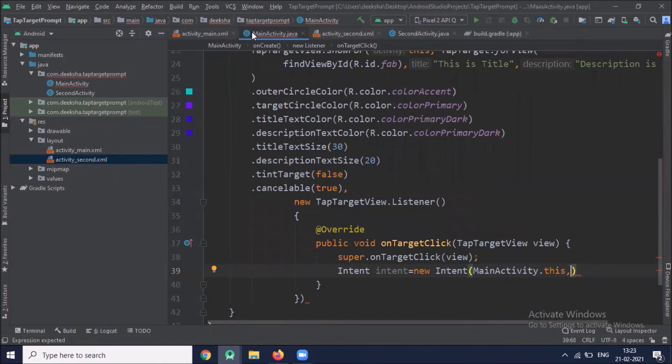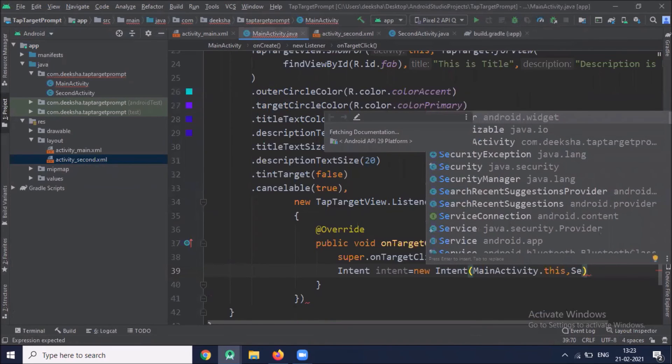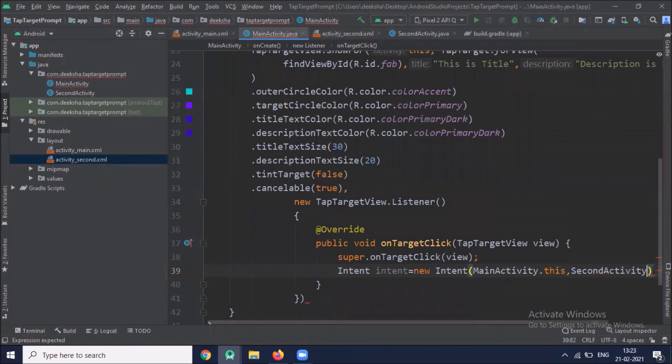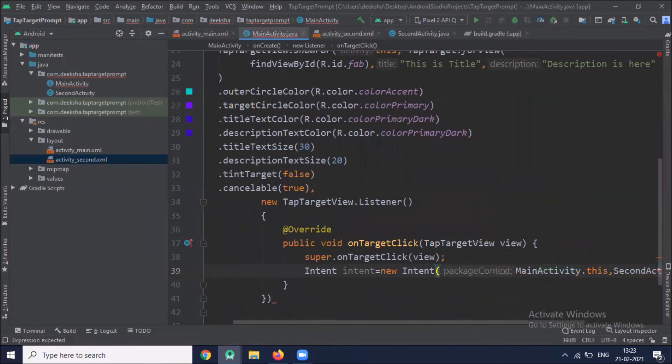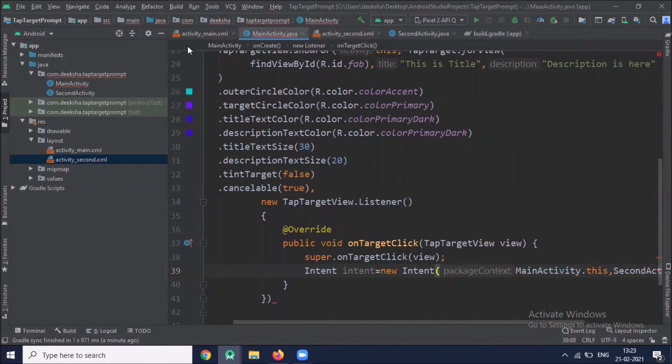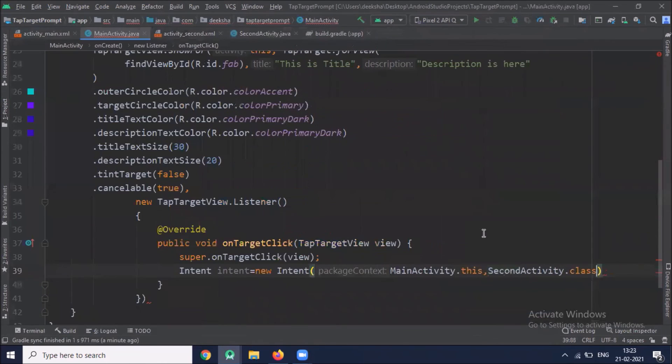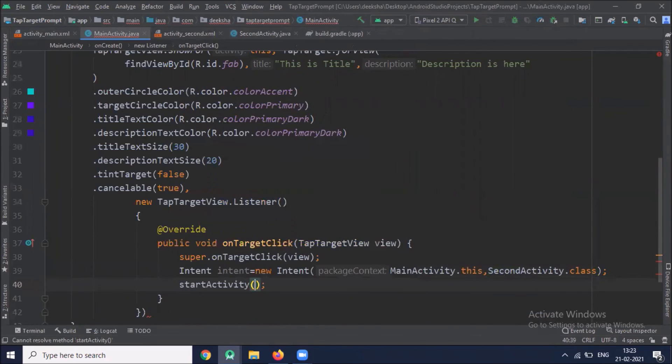Back to main activity dot java. Here we pass second activity dot class. Here we pass intent.